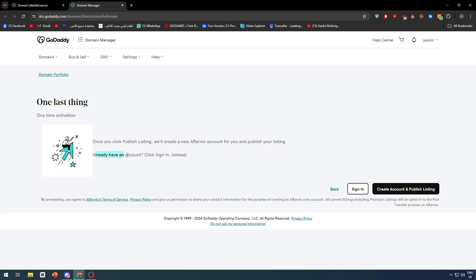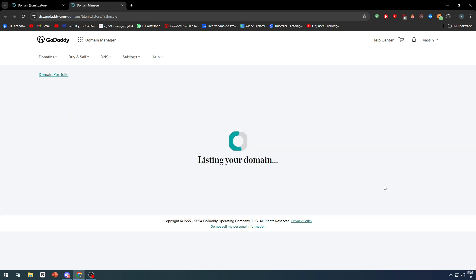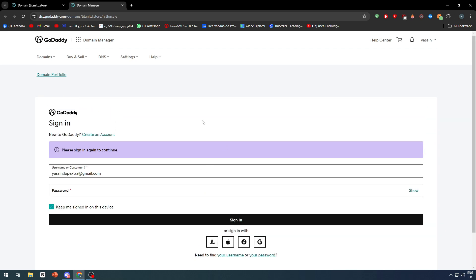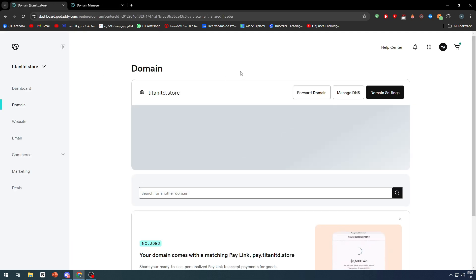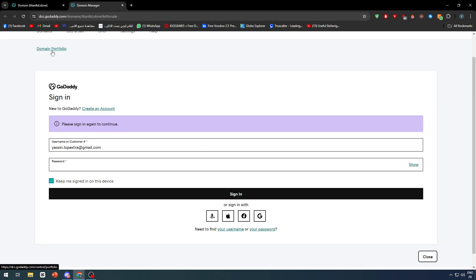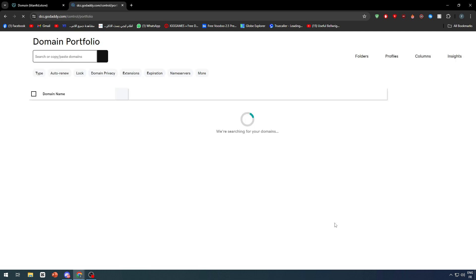We need to first create an Afternic account. For those who don't have an account or already have an account, you can go back and click on sign in instead.